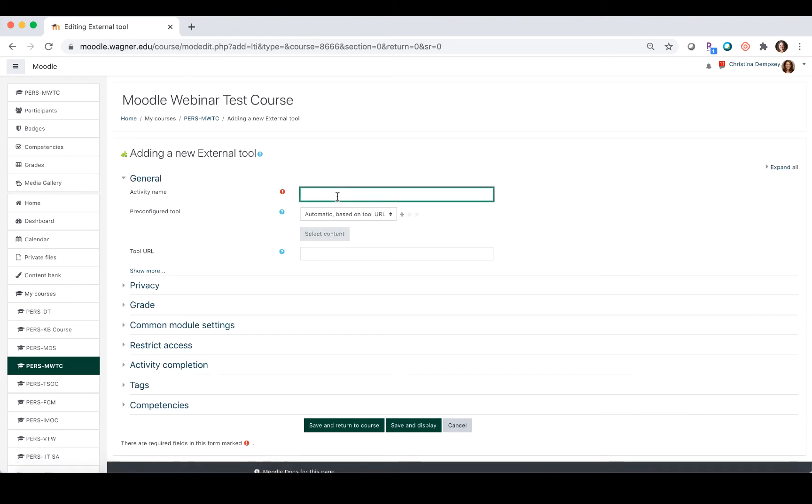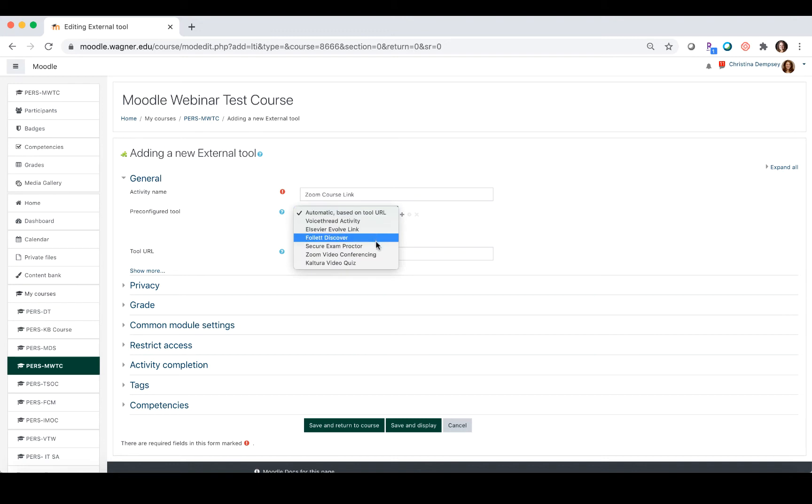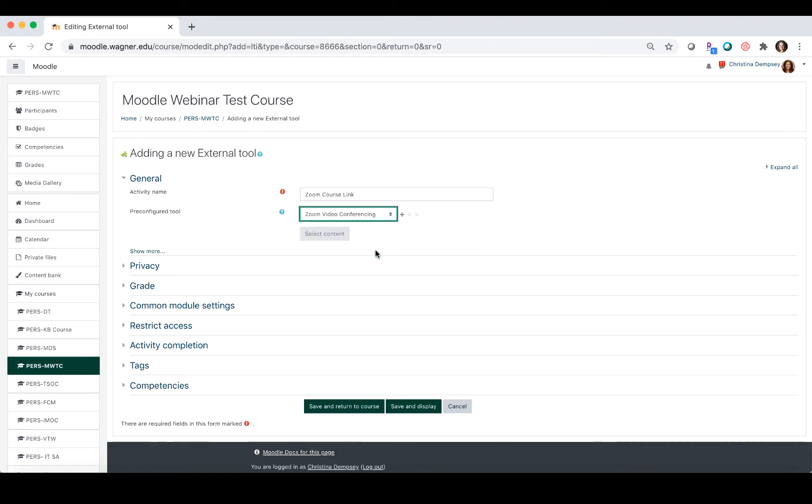You're going to give it a name. We gave ours a name, and then under pre-configured tool you're going to choose Zoom video conferencing.